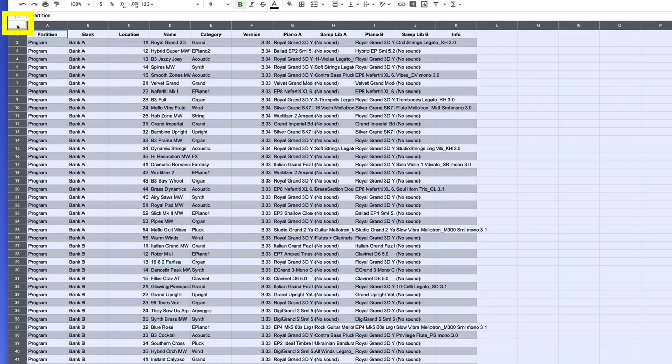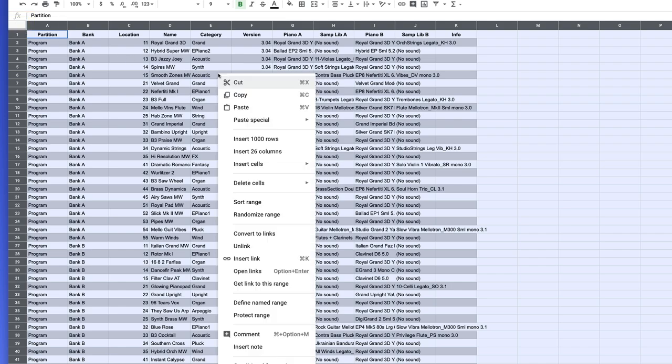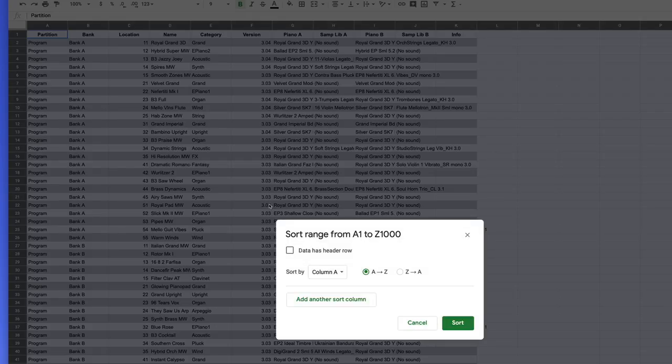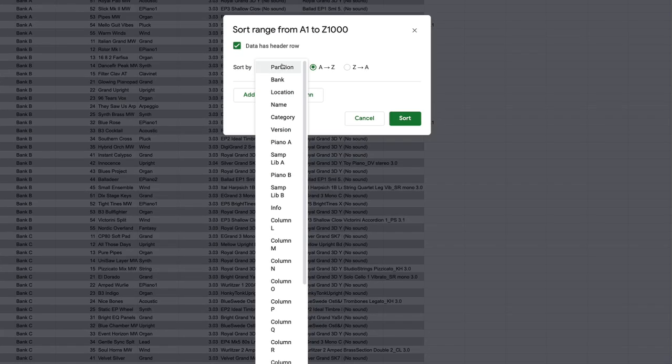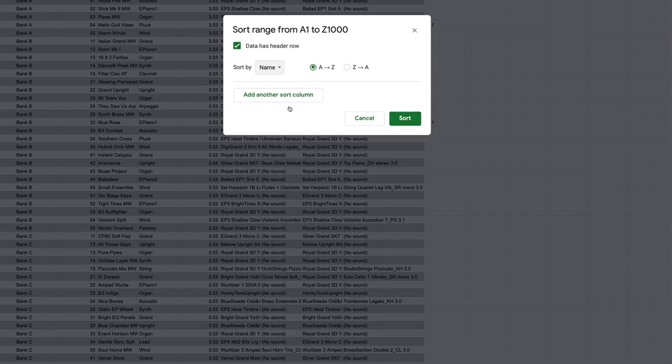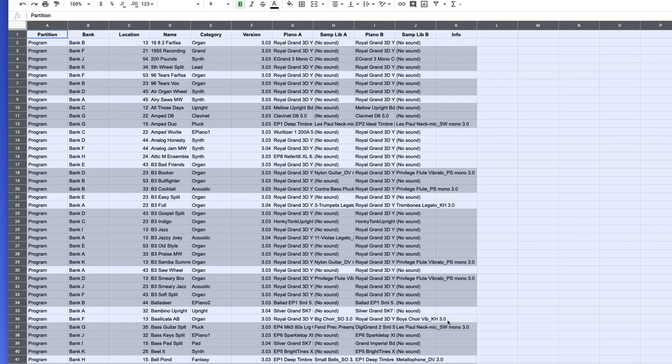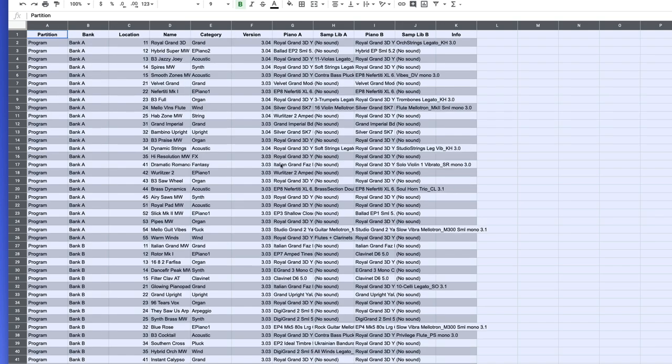Or I could select all by clicking up here like this, right clicking, click sort range again, this time say that the data has a header row, so it doesn't include it. And then it actually is going to give me a list of names that I want to sort by. So again, if I want to sort by name, I can do that. Then push sort, that will sort my entire list by name while keeping and preserving my header row. Let me undo that.